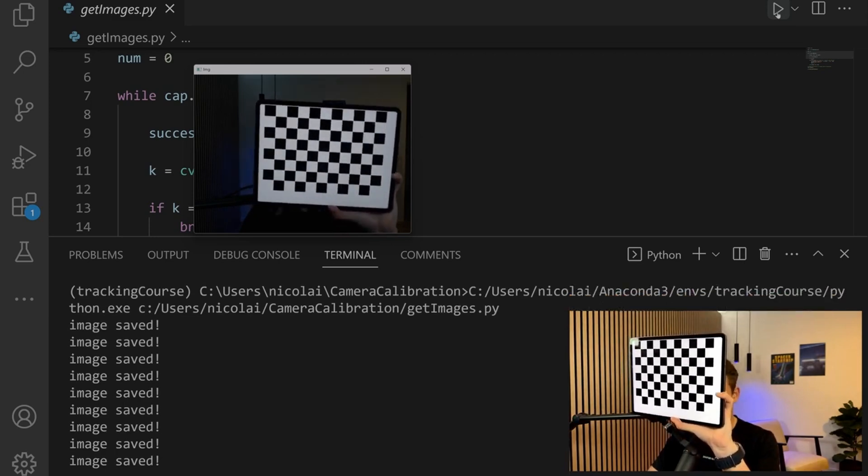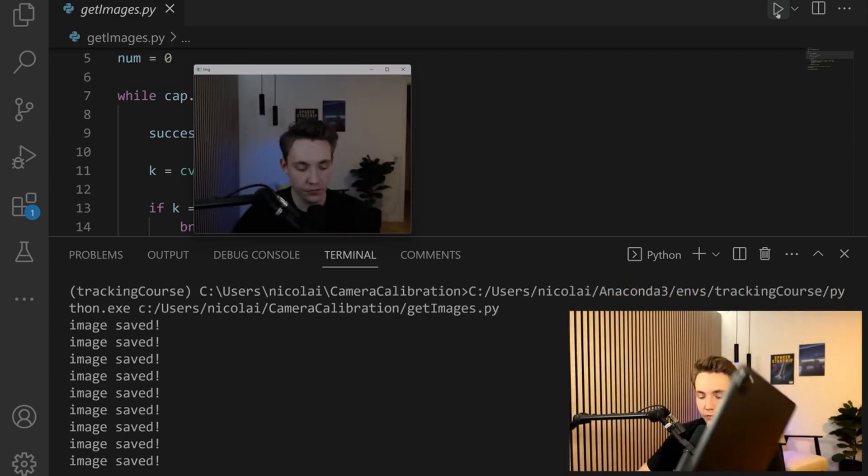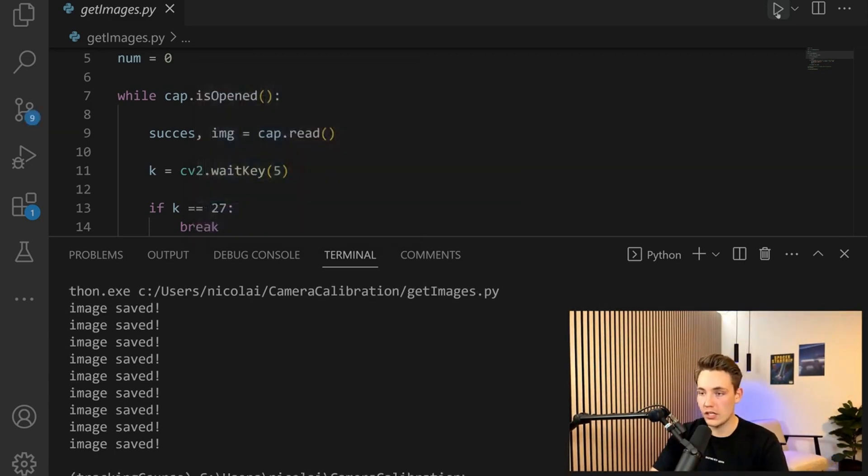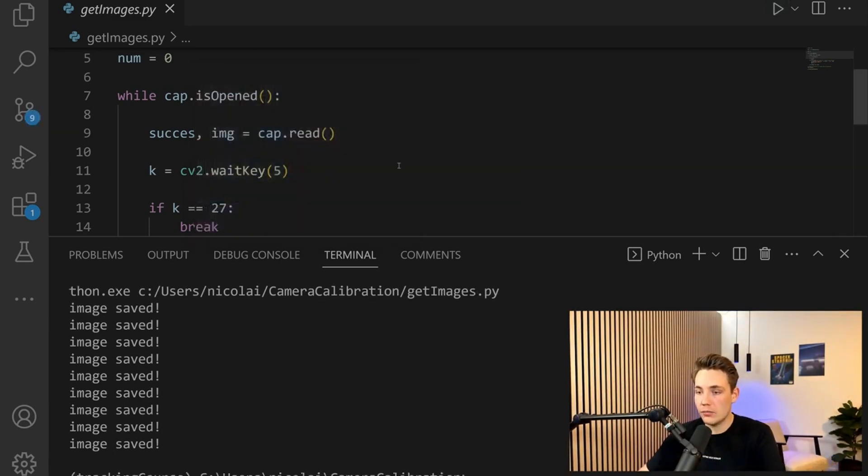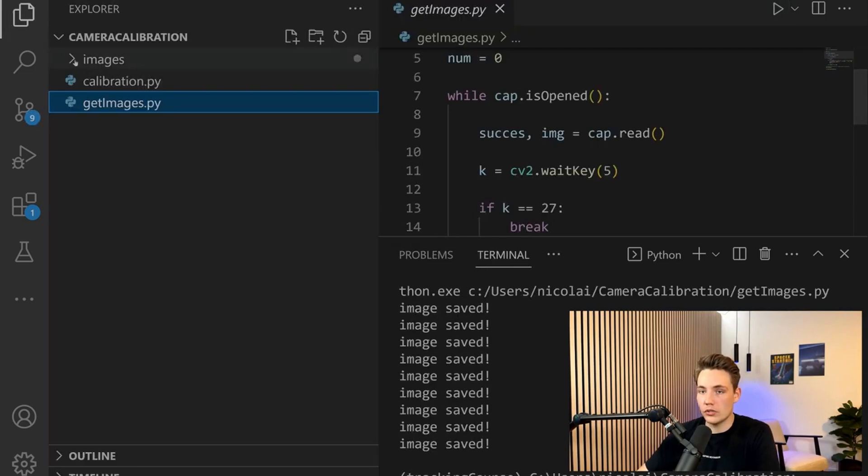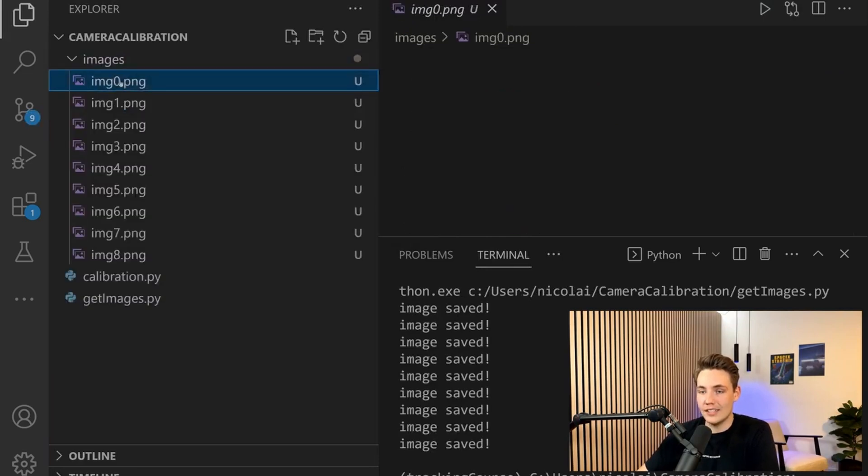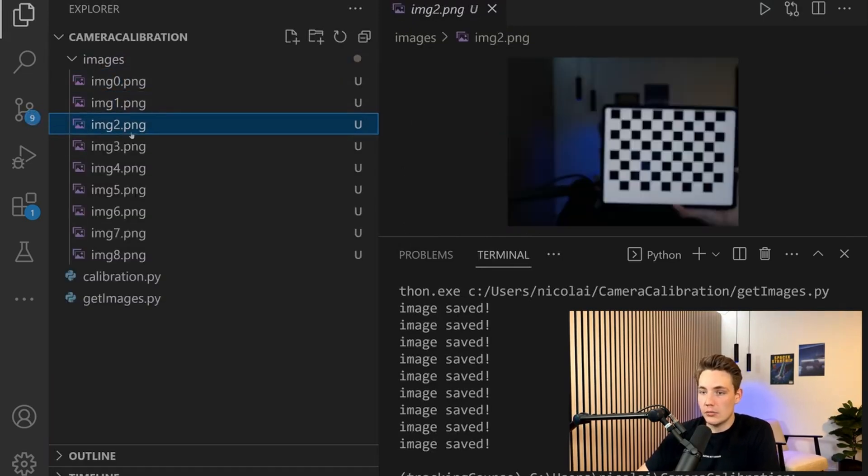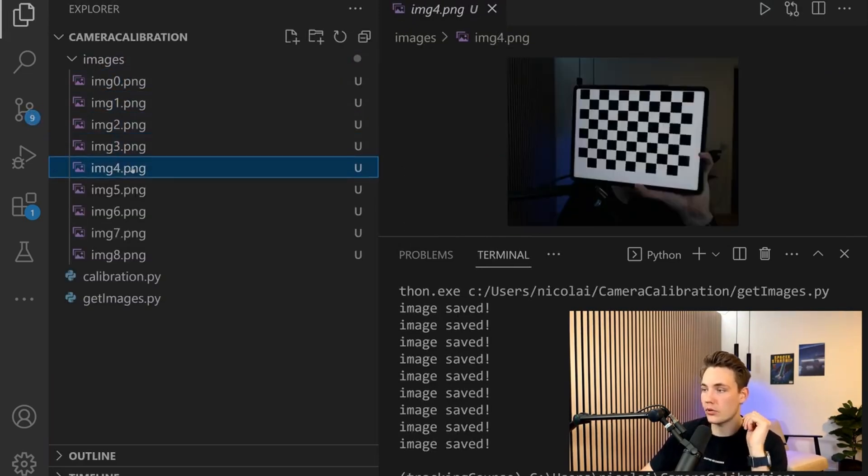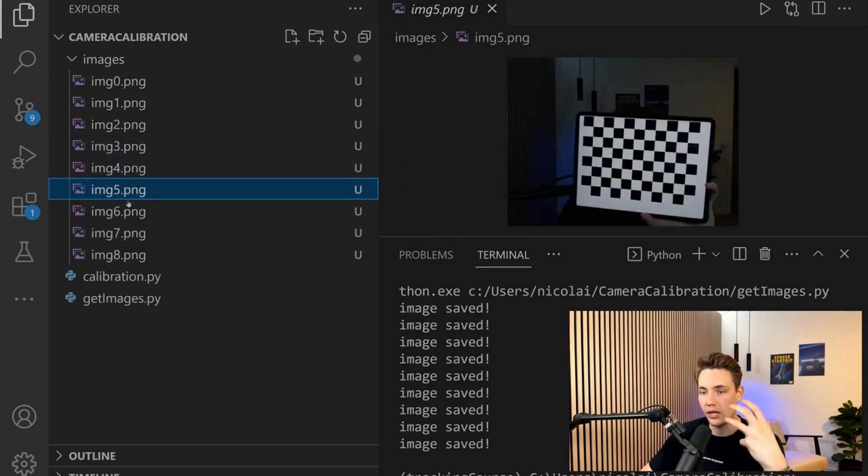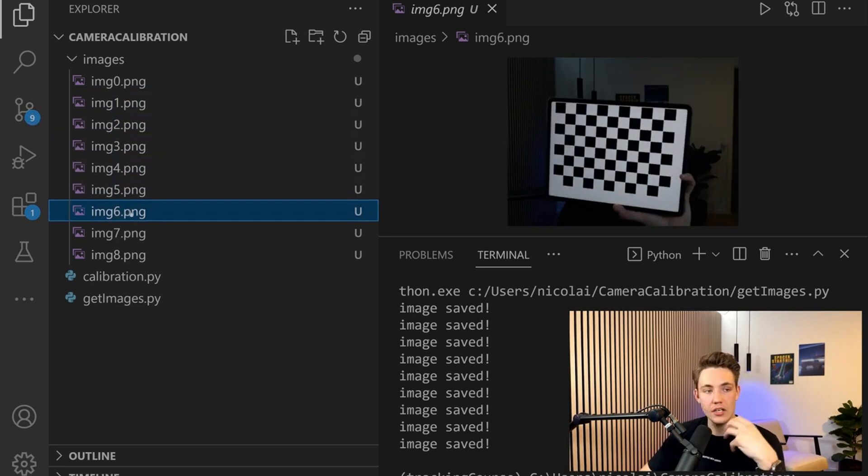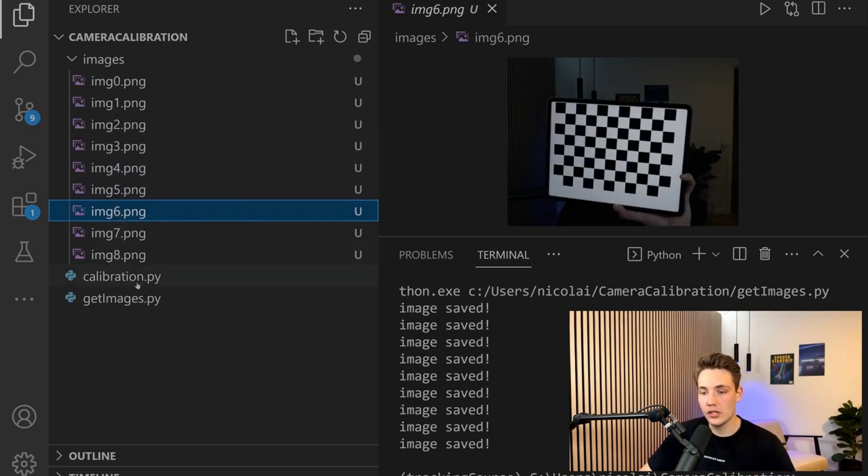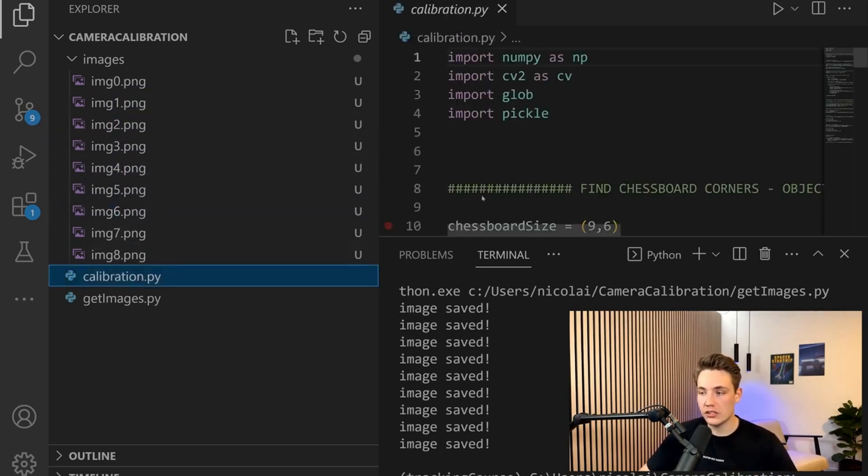We just need around 10 to 20 images. We can always sort our images in the folder afterwards. If we hit Escape, we terminate the program and we can see the images of our chessboard that we can use in our calibration script.